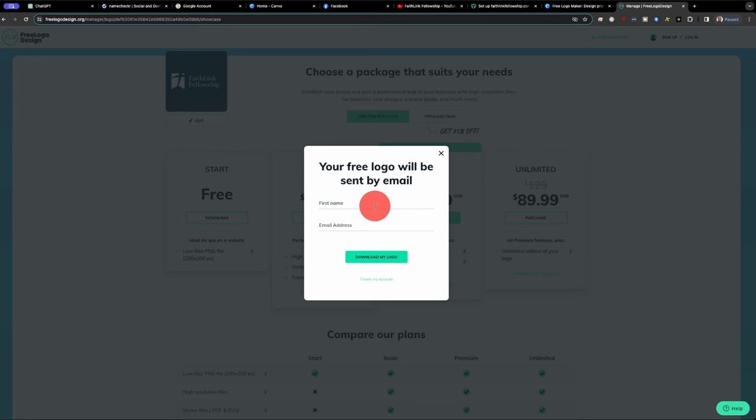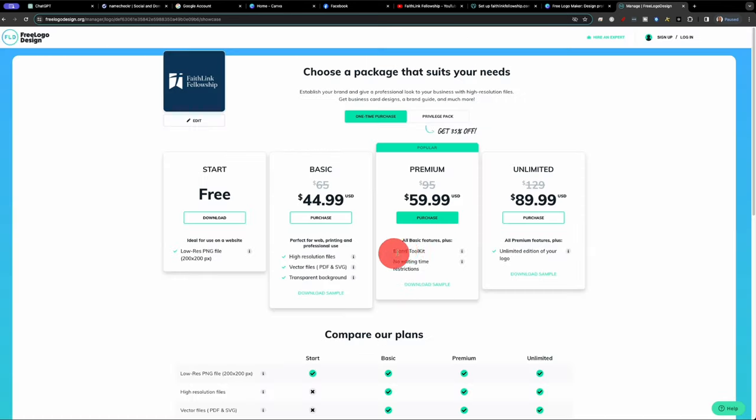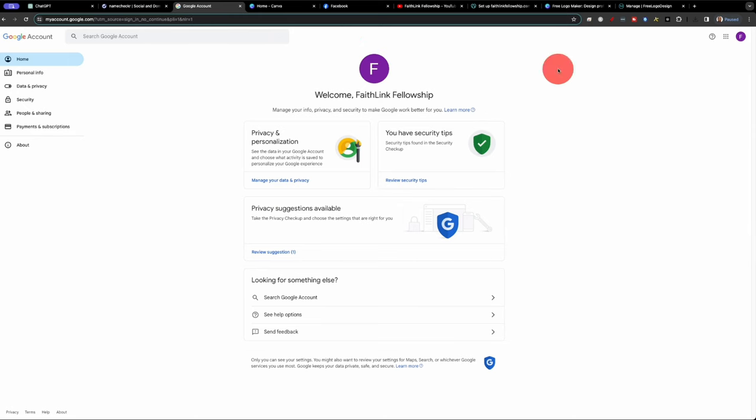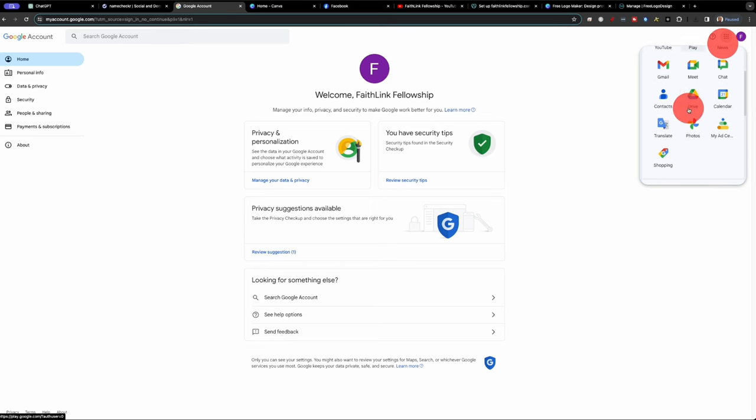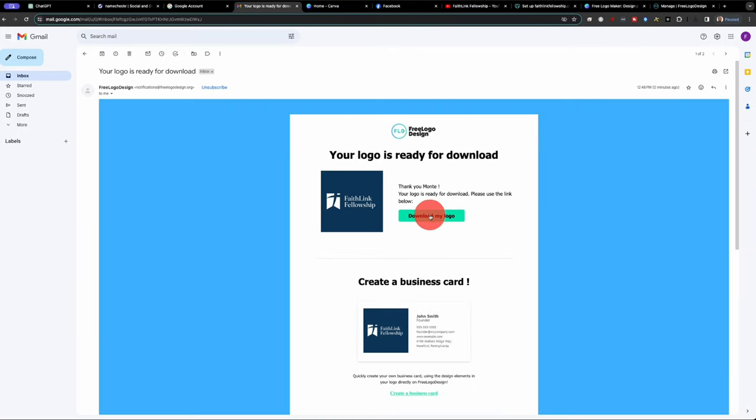Your free logo will be sent by email. So we'll do faithlinkfellowship at gmail.com and we'll go ahead and download our design. And it's pretty cool that this site even shows you some of the different merchandise that you can get with your logo ready to go on all of this. So that's pretty nice. Let's jump into our Google account that we just created to make sure that we are able to get our logo.